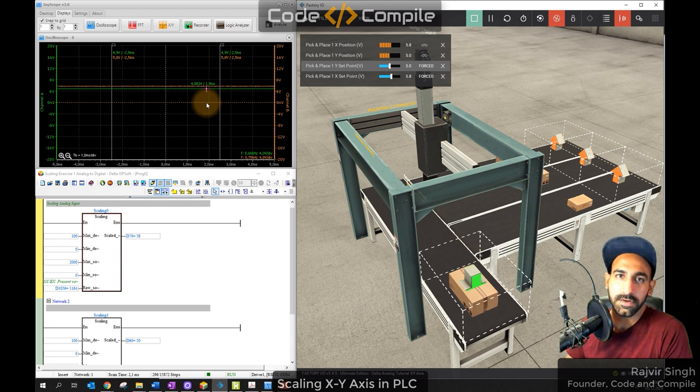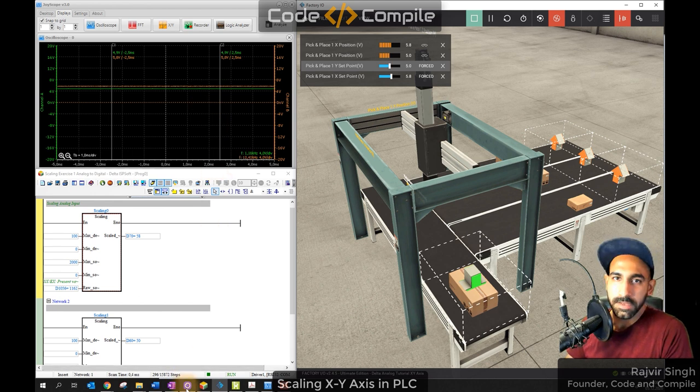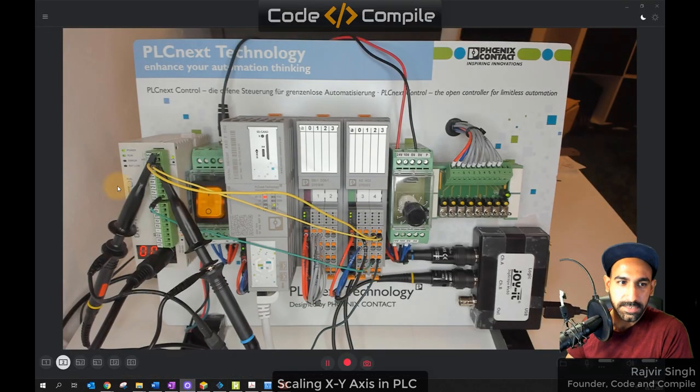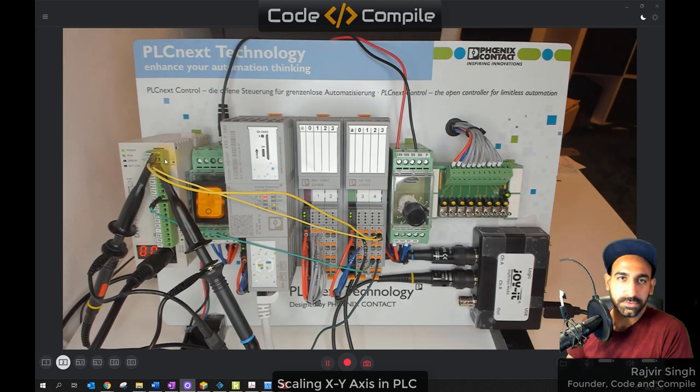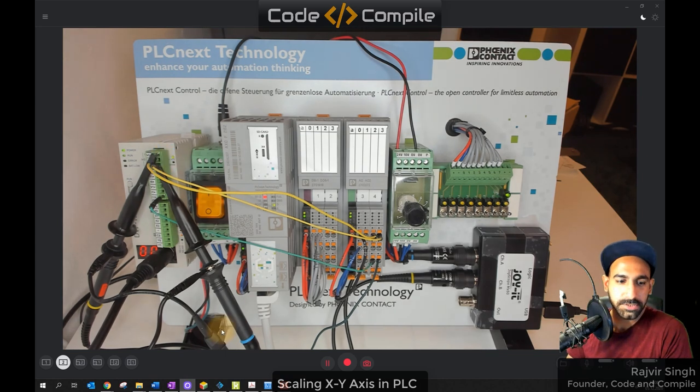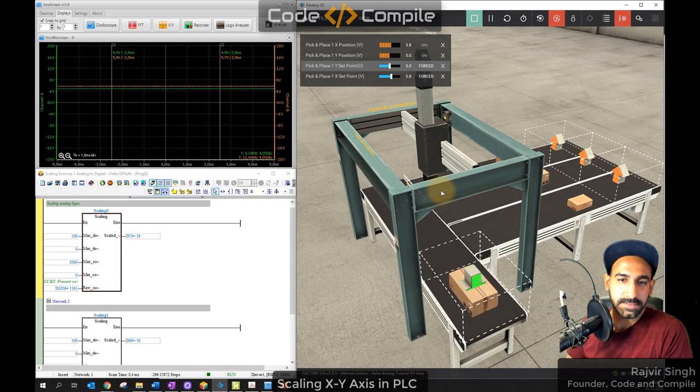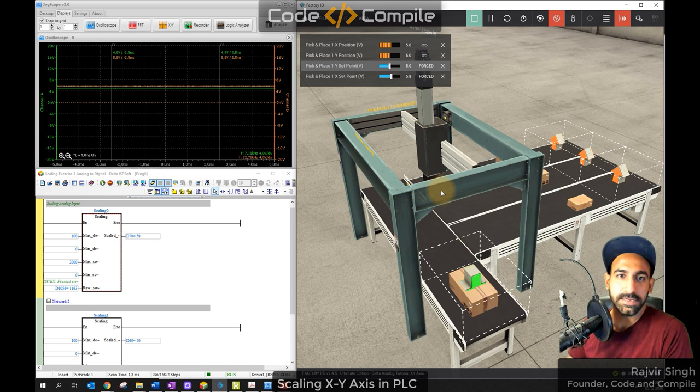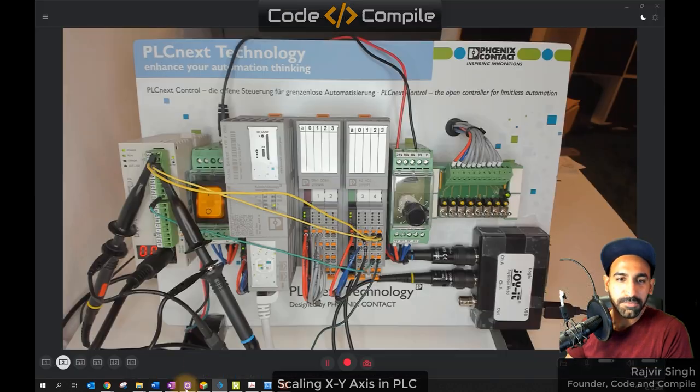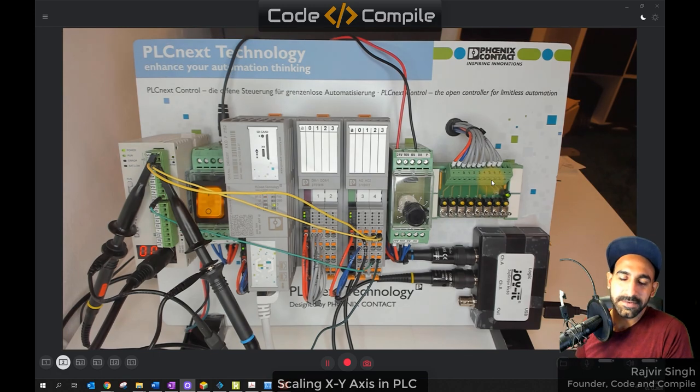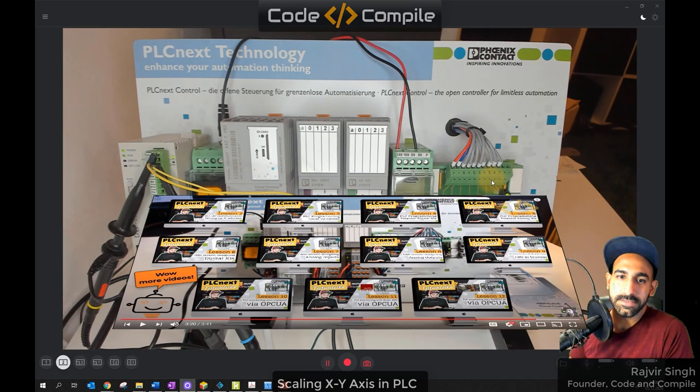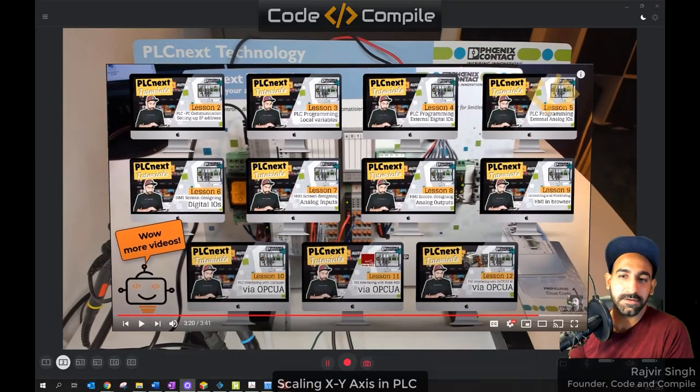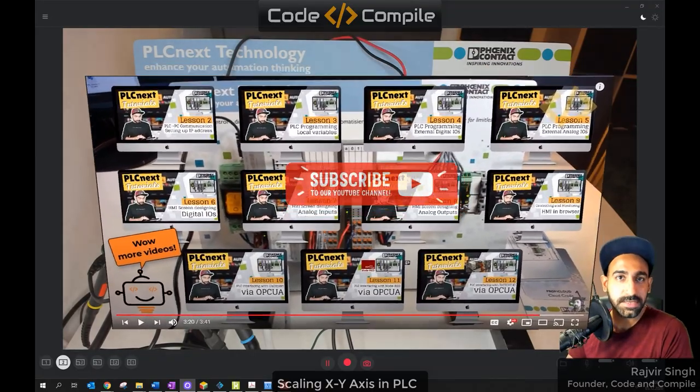Now I can see the setup. So this is my Delta PLC. Delta PLC RS-232 and 485, and there is no ethernet. The first question is, factory IO has a link to Delta PLC. I use PLCnext. And if you have about PLCnext, I have some videos on PLCnext you can watch. I have a full playlist of PLCnext, how does it work, its analog IOs.